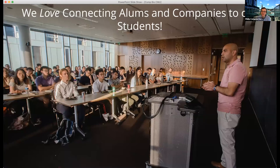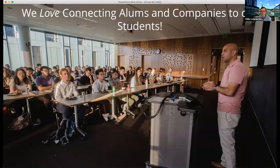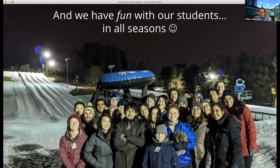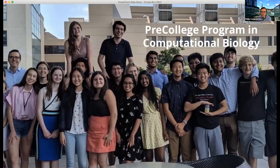We love connecting alums and companies to students. We hold in-house industry events — at our 10th year anniversary celebration we brought in alums to talk to current students about opportunities in comp bio. We also try to have fun with all of our students across all academic programs. Even in Pittsburgh winters we'll take students snow tubing at a local park, and we have departmental funds for these activities, which is really good for cohort building.